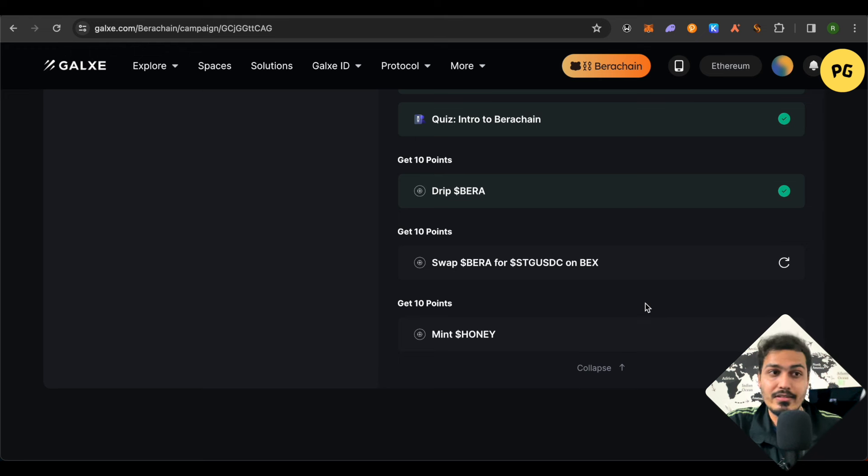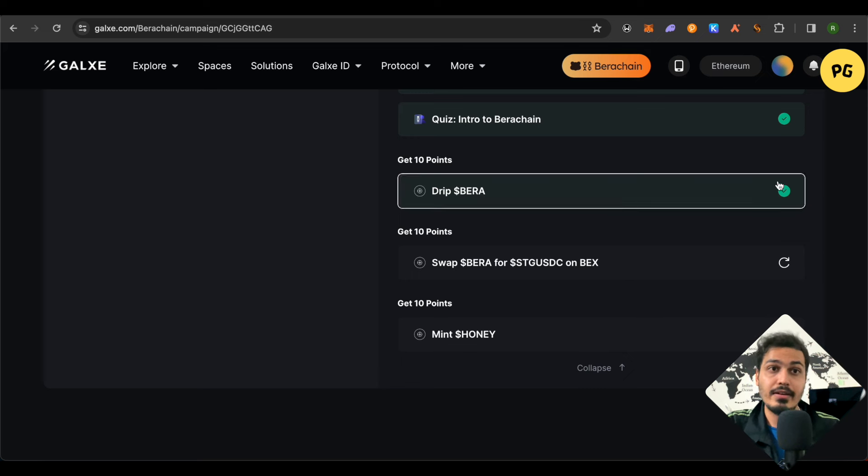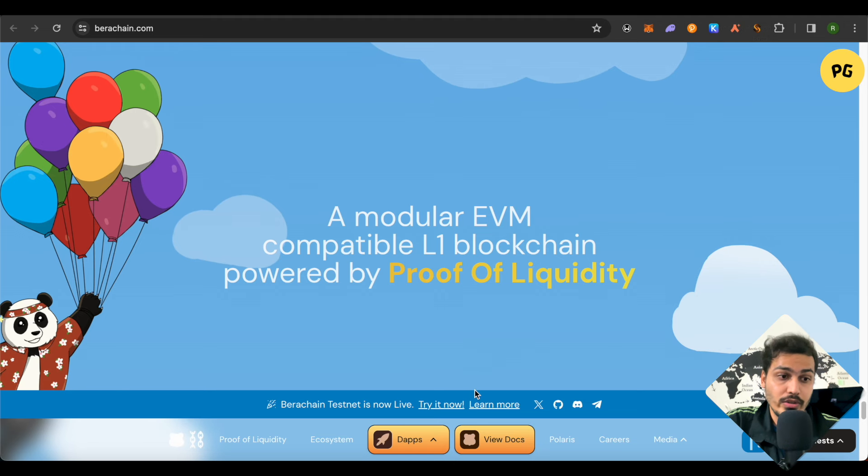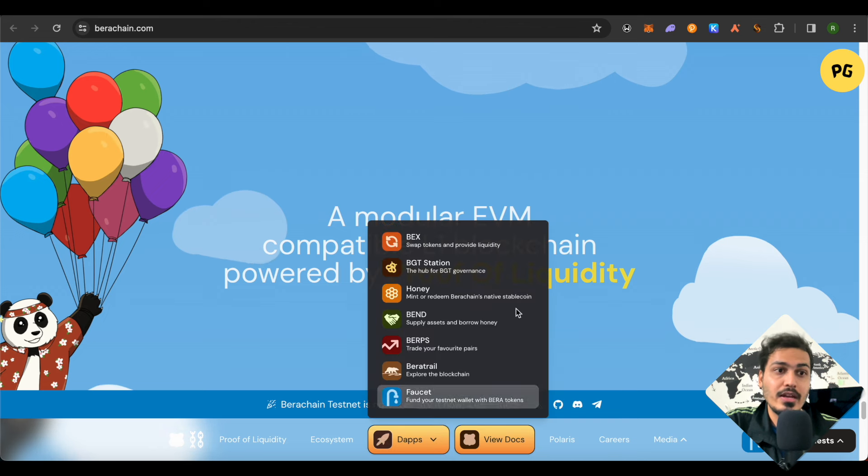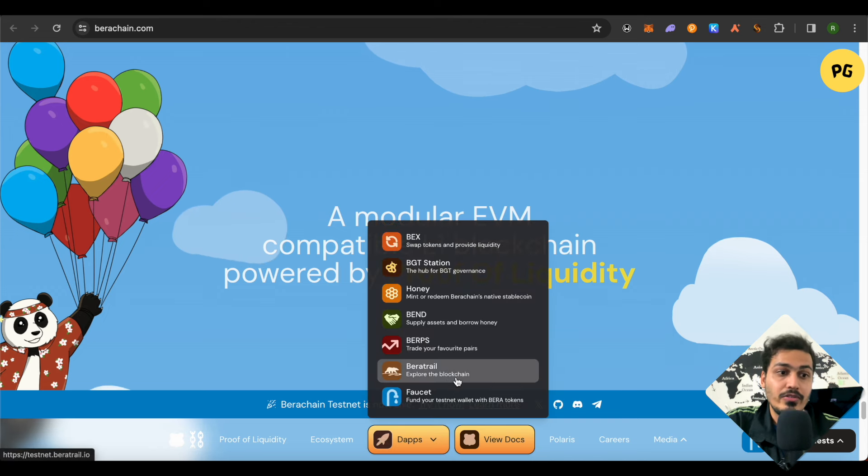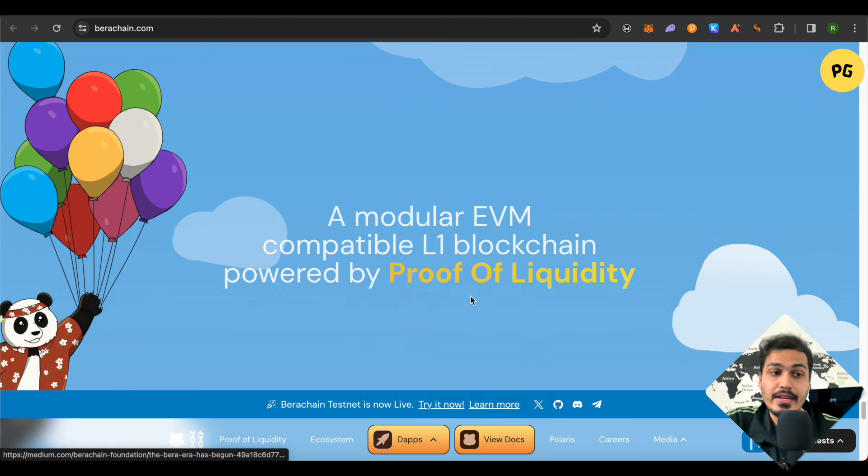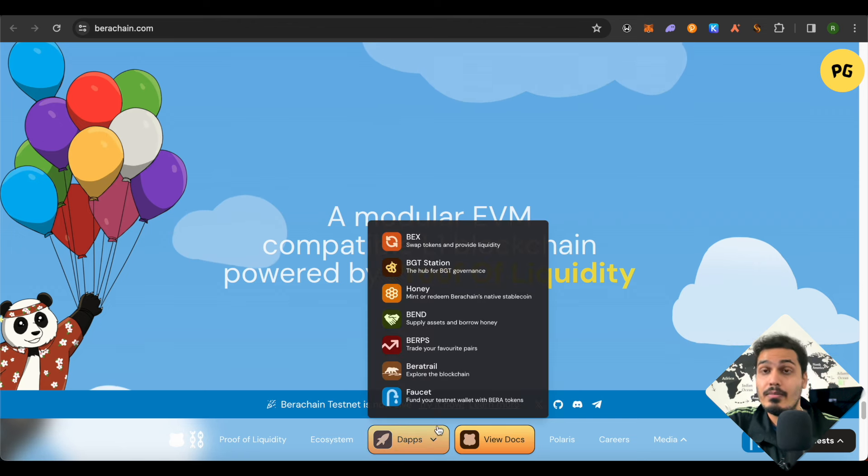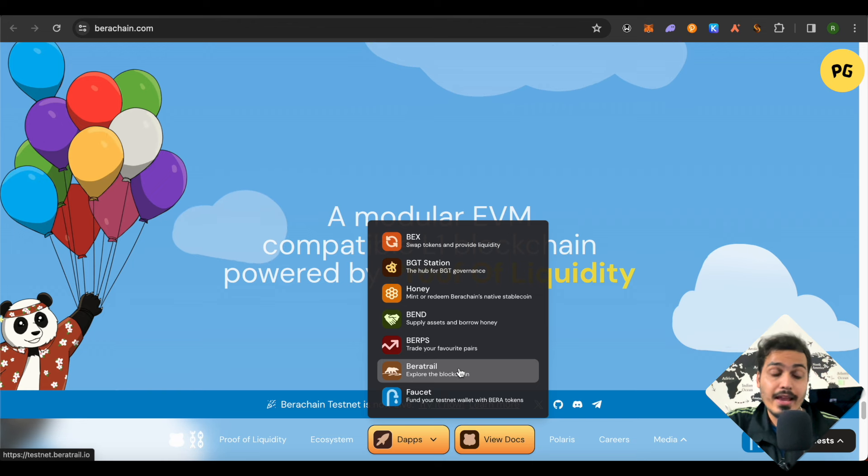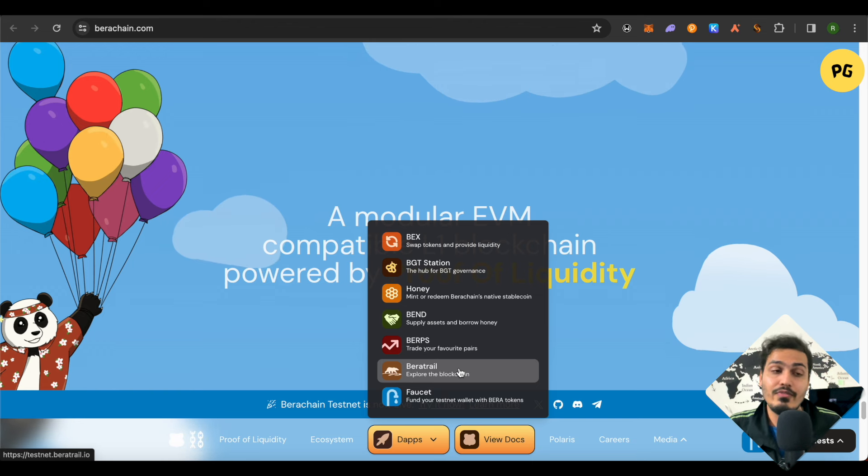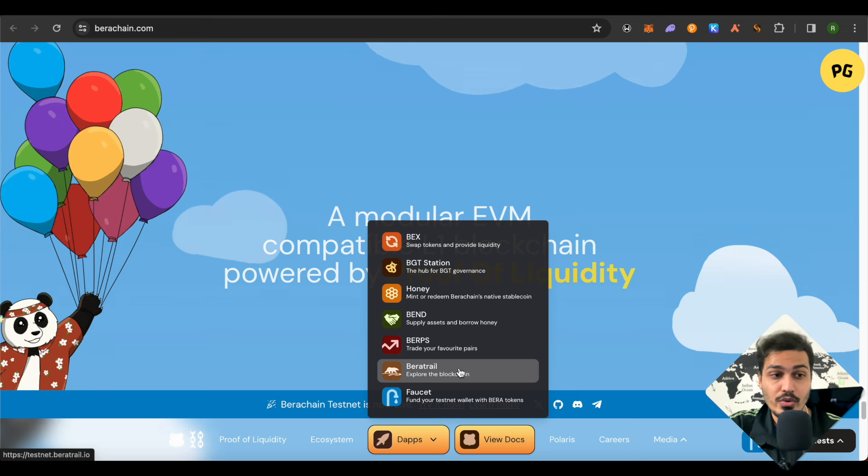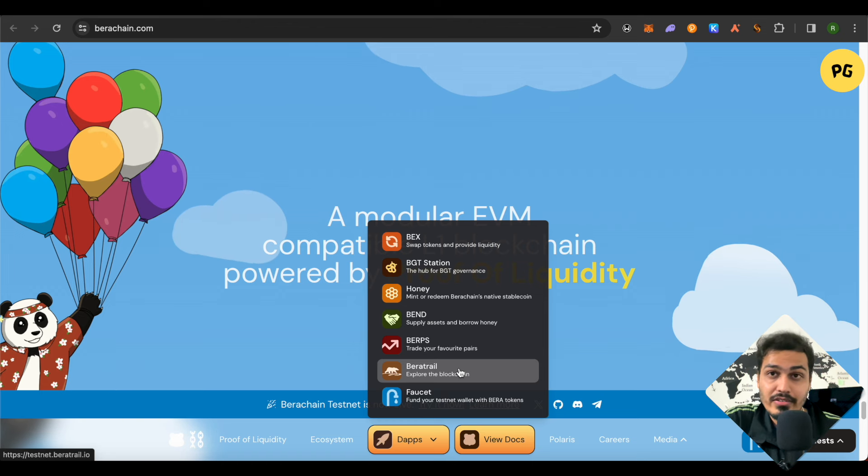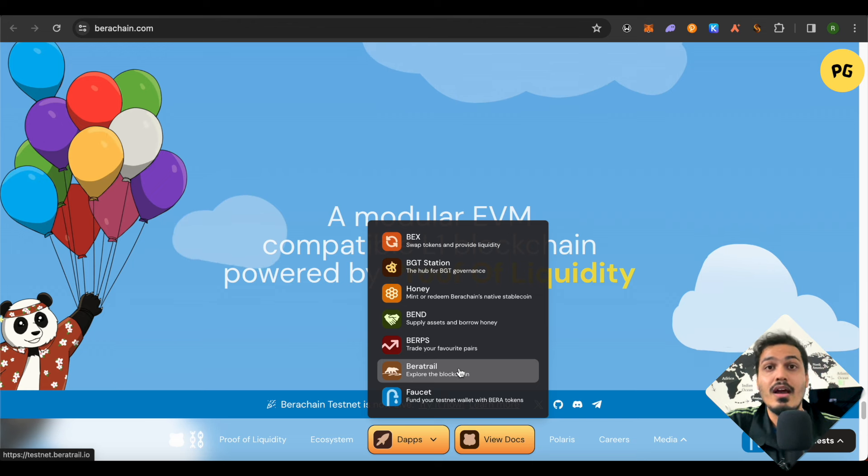But everyone will be doing these tasks. What you can do to make yourself stand out from most of the people out there is that open up their official website, go to the section of DApps and it will open up different DApps over here. Just try out these DApps and make sure that you do as many transactions as possible, as all these transactions will be free because you will be getting all the funds from the faucet itself. So it's better that you increase your activity on Berachain and this way you would also increase your chances of getting higher airdrop.